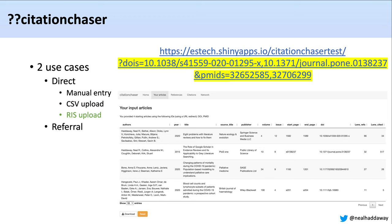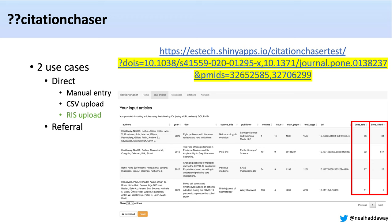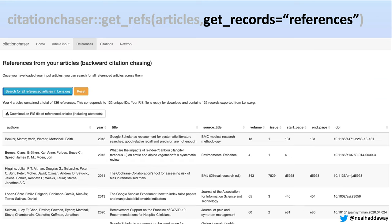Whichever way the user inputs their articles, this is the table you'd see in Citation Chaser listing your input articles, which you can download as an RIS file. It shows you how many references and citations are available for each record. The user can then search for backward citation chasing, and once the blue button is clicked, we can see a total of 136 references across those four articles. After deduplication, there are 132 unique articles across that set, and you can download that RIS file using the white button.